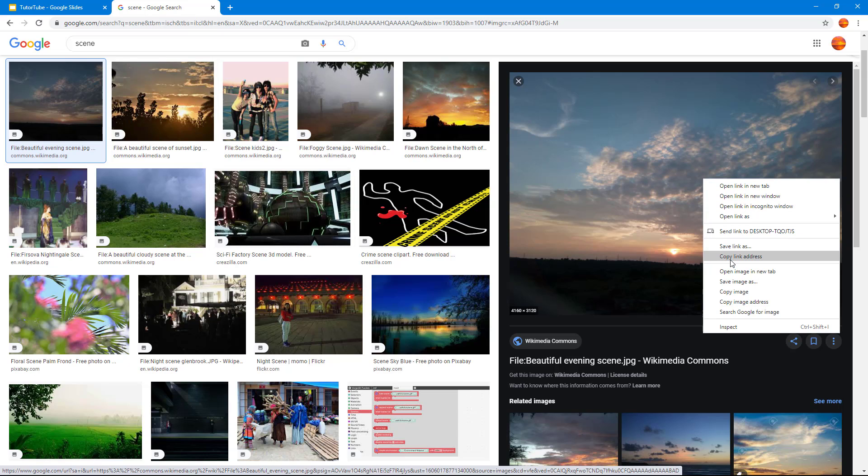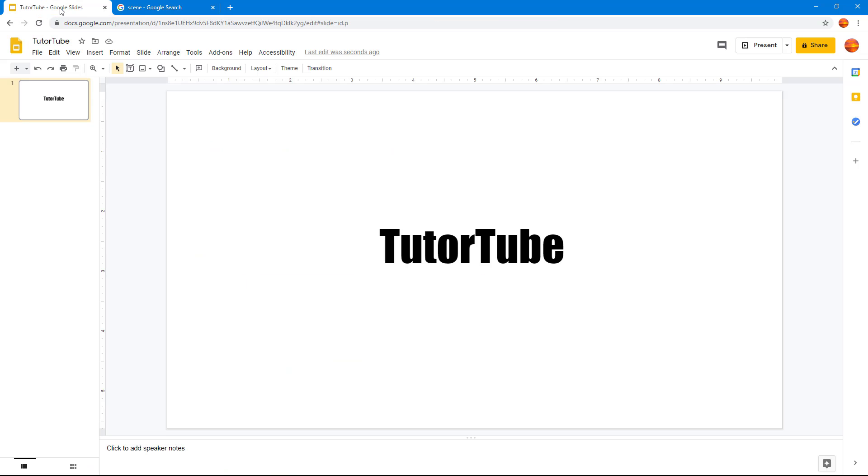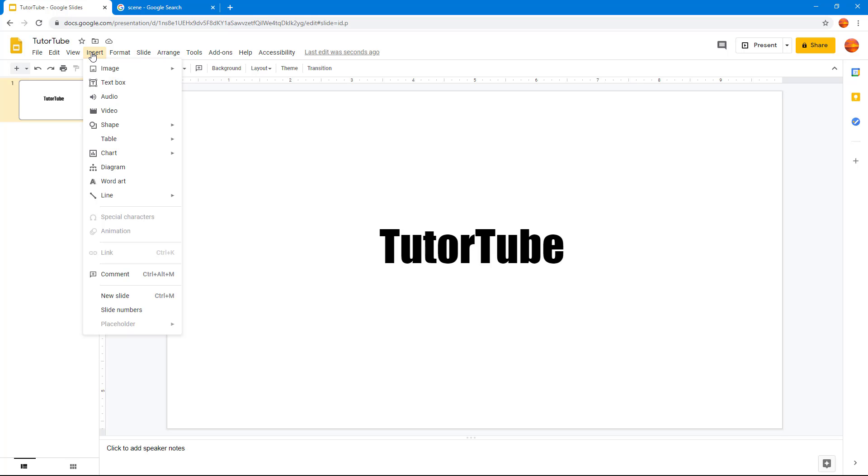Once I click on it, I can go back over here onto the slide, and then I can click on Insert. In Insert you can see that in Image there's an option called by URL.